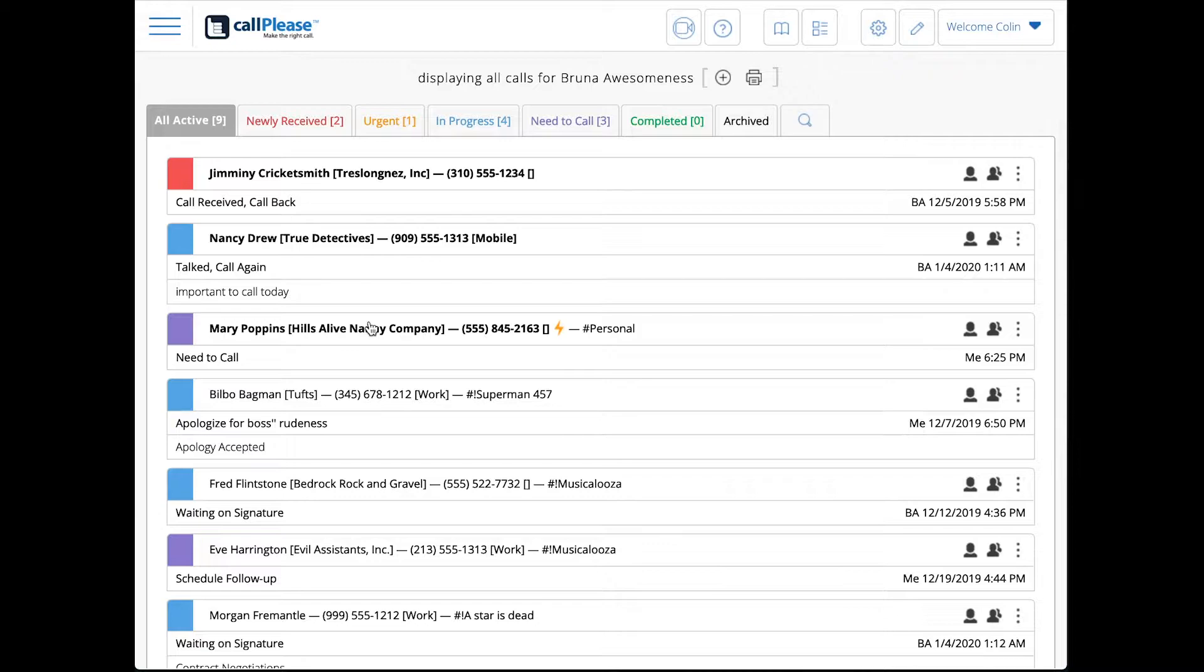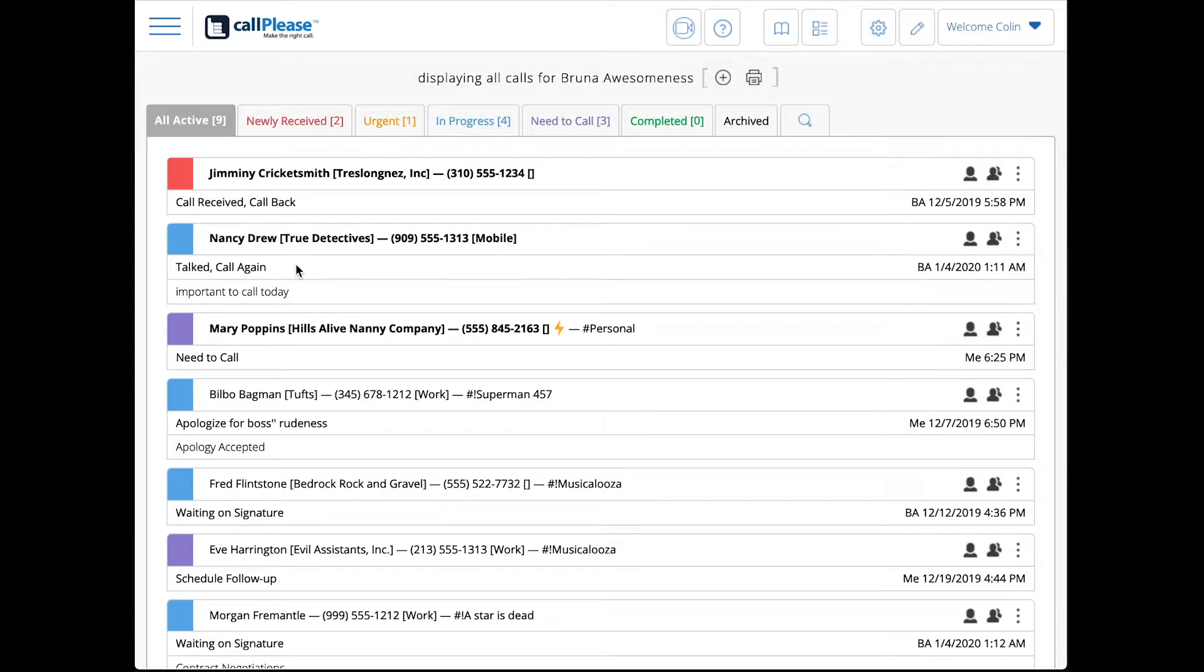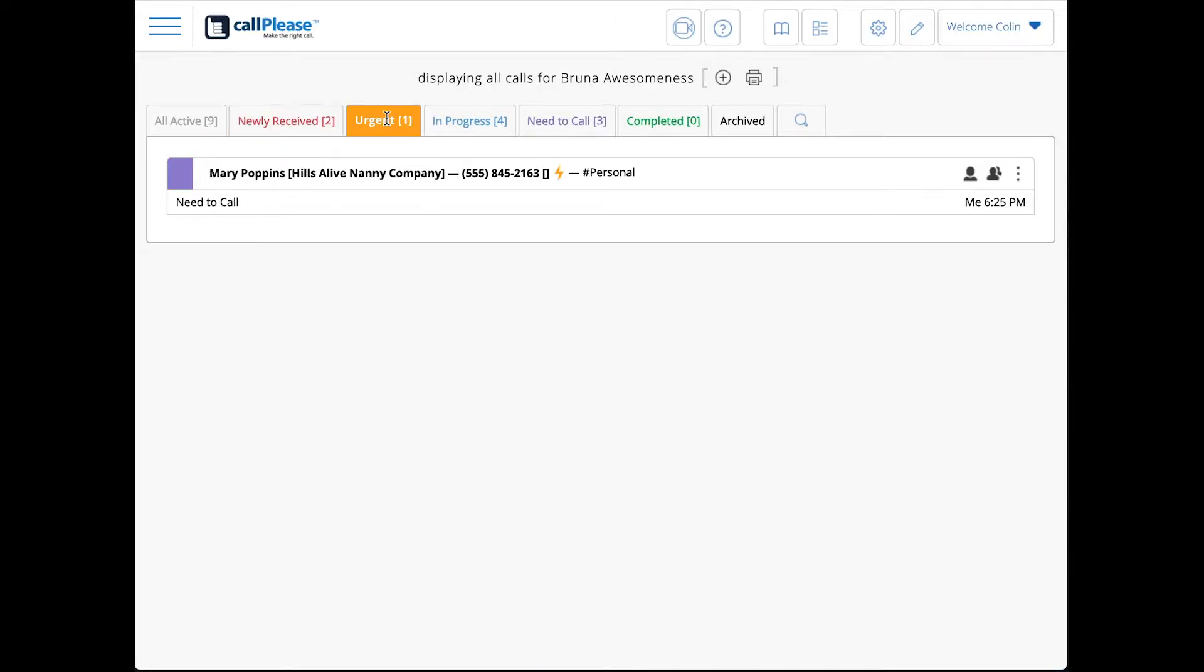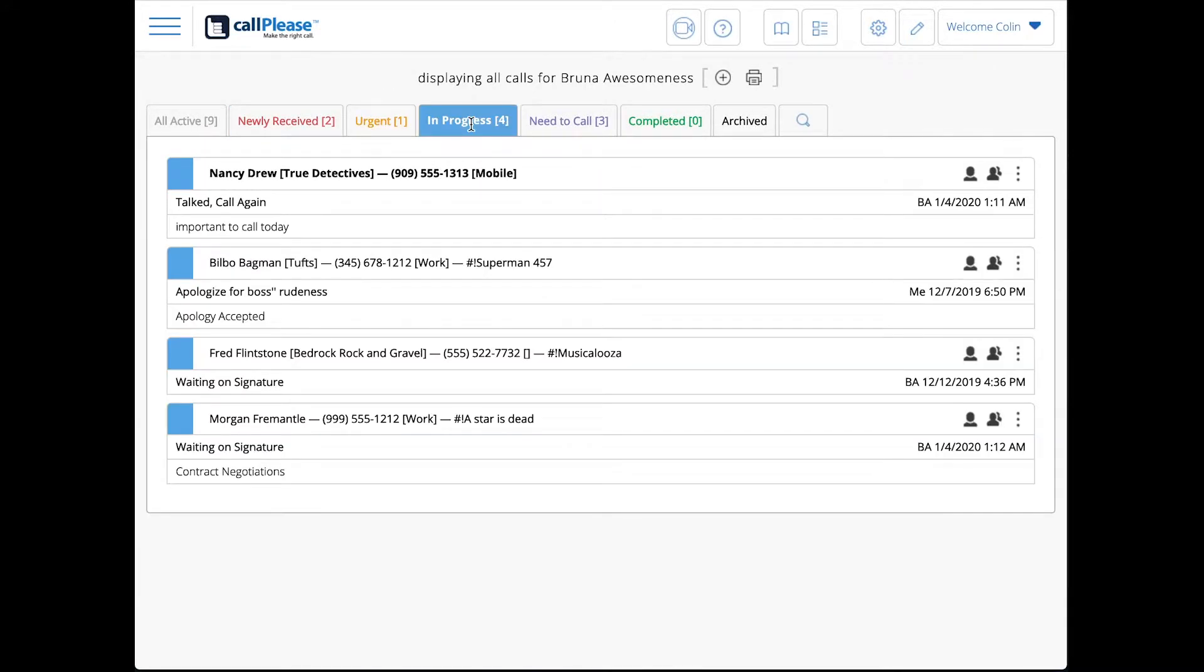The most important thing here is we've been able to bring these to the top. Now if I touched one of those, it would become read and then it would fall out of this top list and fall down there to the bottom.